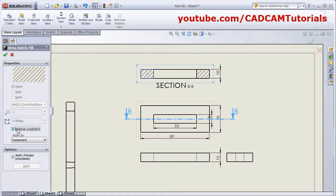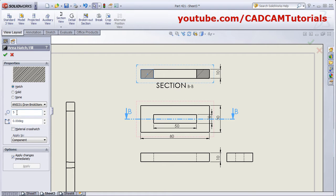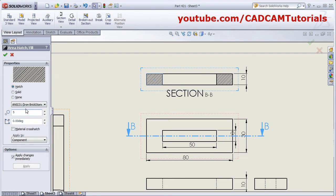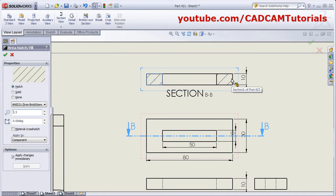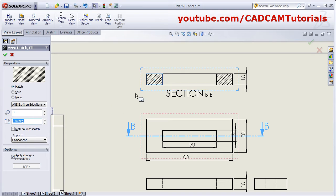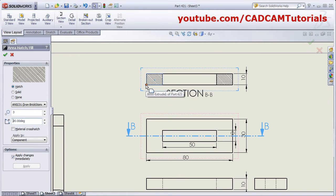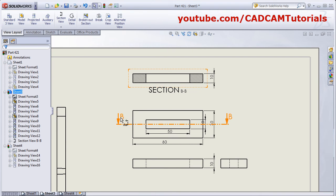If you want to control the gap between the hatch lines, double-click on it, remove the tick from Material Crosshatch, and from here you can control the scale. Increasing the scale reduces the gap; reducing the scale increases the gap. You can also change the angle — for the opposite direction, change from 0 to 90 degrees — so it will create the hatch in the opposite direction.